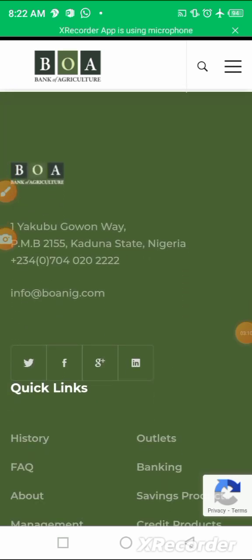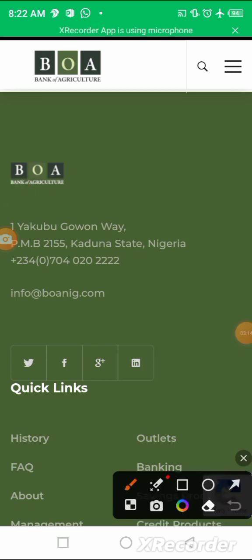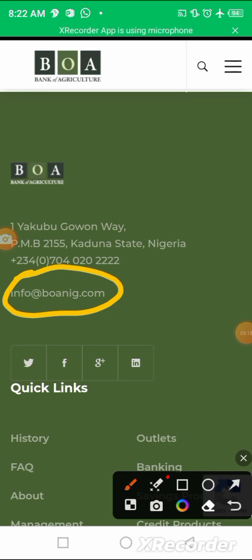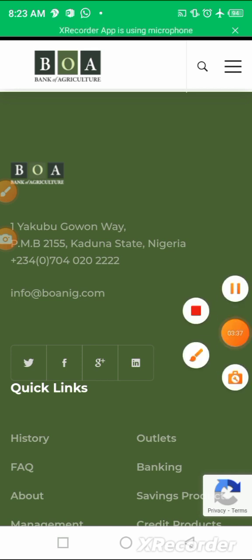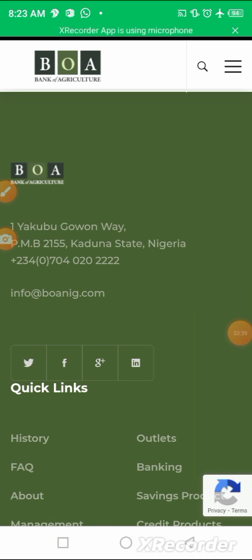This is their email address just in case you have any inquiries: info@boanig.com. Try to explore these options to see whether you have any access to any of the funds provided by government to support your businesses. Thank you for watching. Remember to share and subscribe.